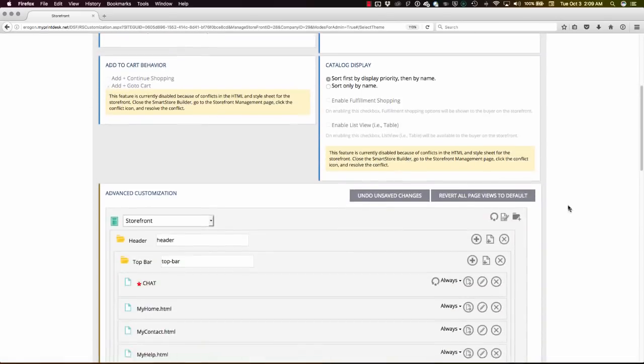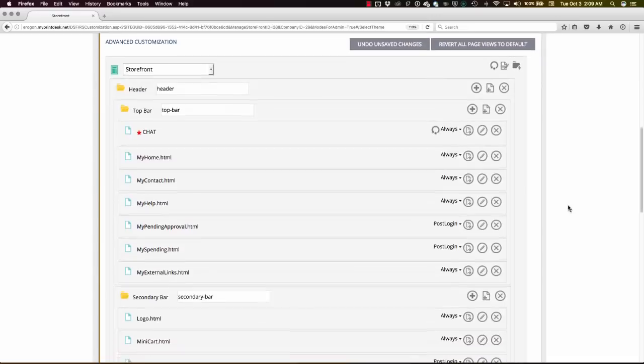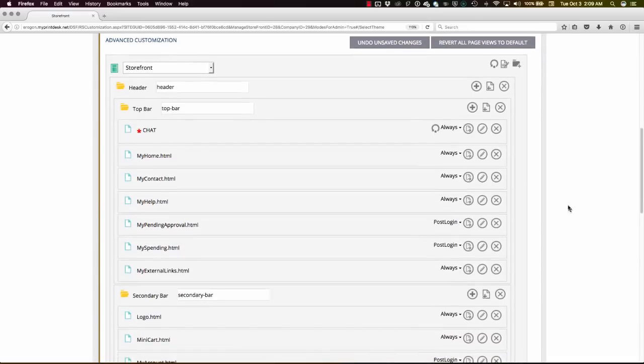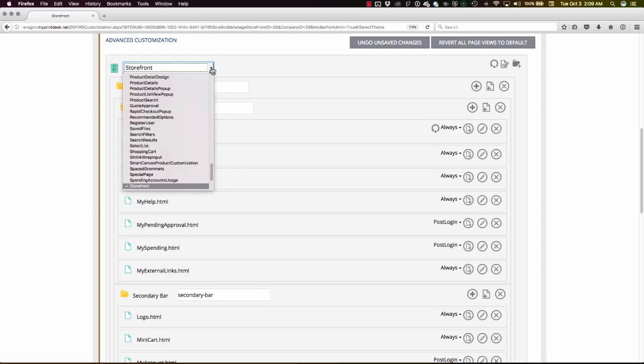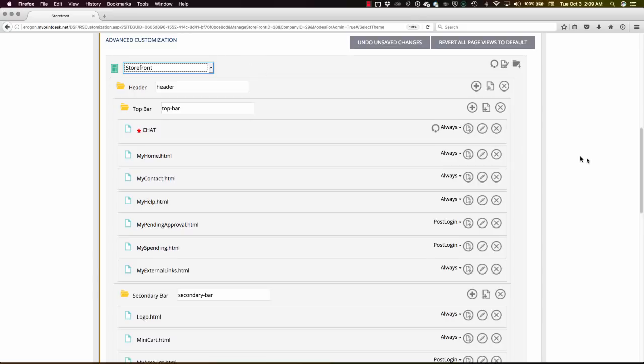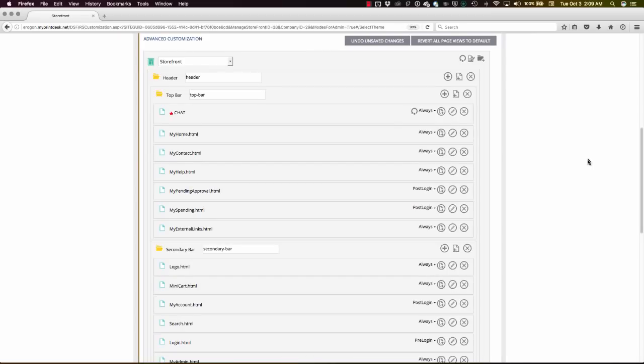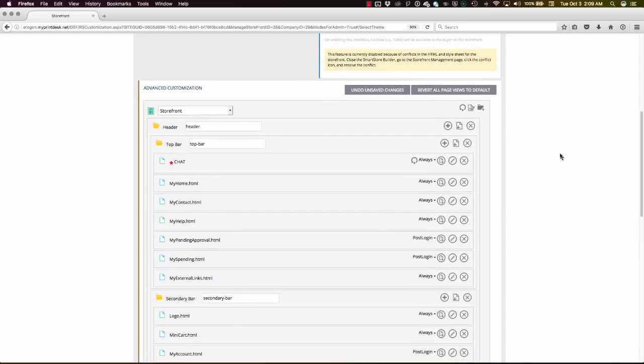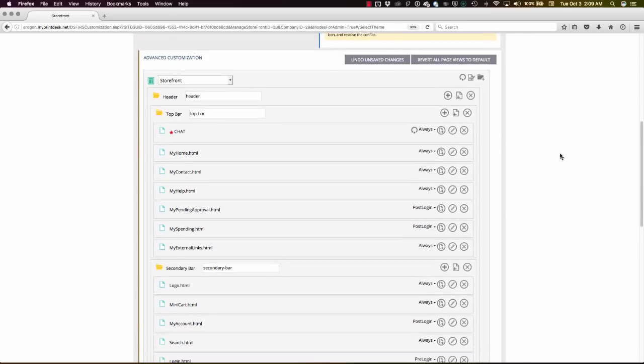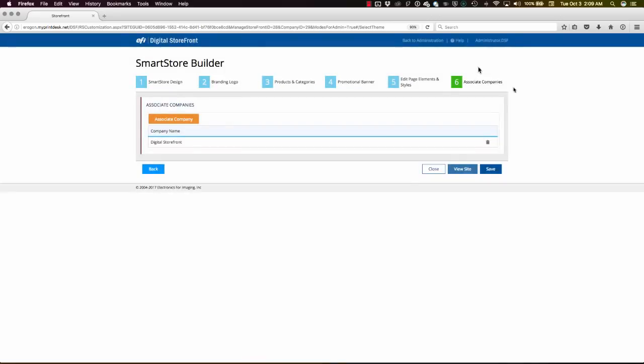But for those times when you need to go above and beyond, like with some of those websites that we looked at on the last screen, we've got our advanced customization area. What we can do here is choose from any of the pages that make up a Digital Storefront site and then customize certain aspects of that at the section or div level, or even at the code level for particular elements. And of course, we're able to edit the style sheet to change colors, shapes, things of that nature that are driven by the web style sheet.